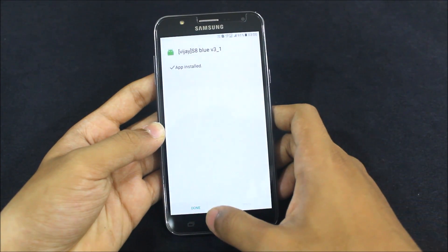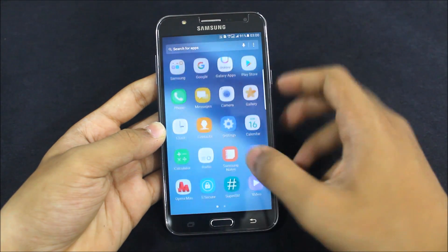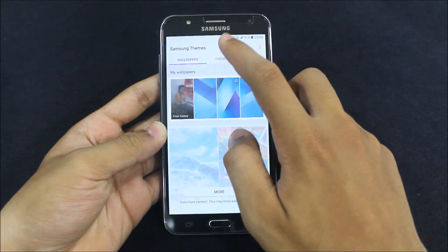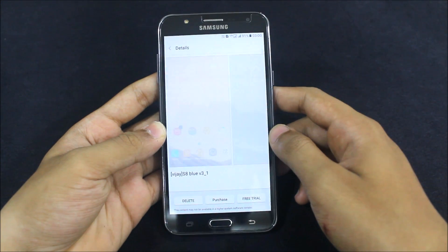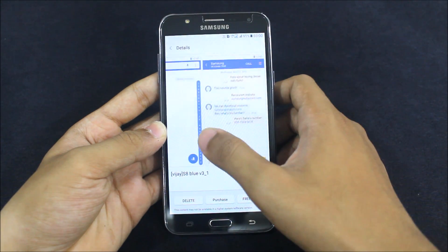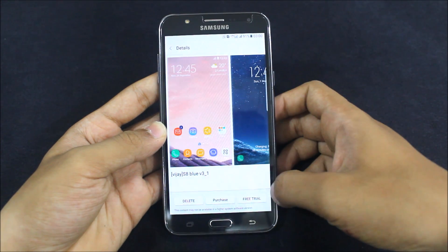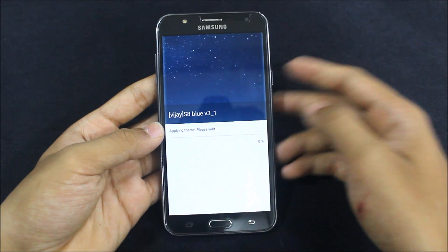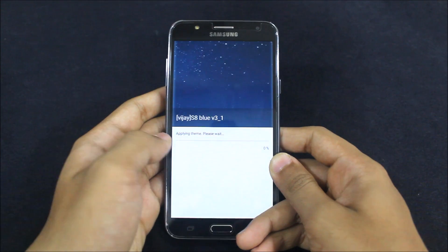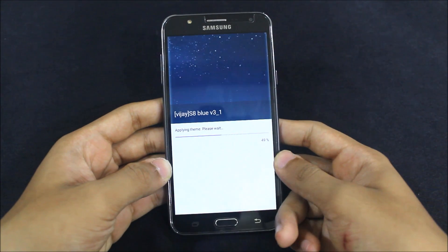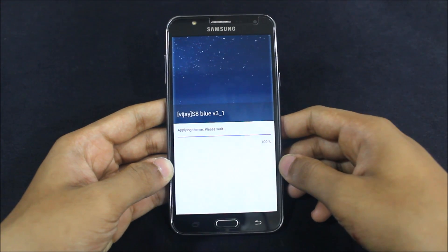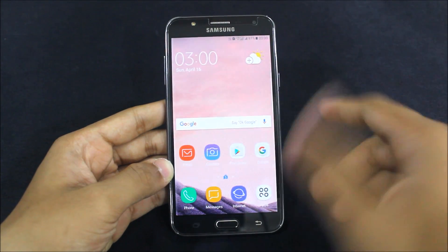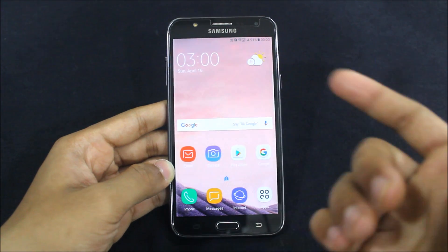Once installed, go to Wallpapers and Themes, then the Themes section and My Themes. Here you can see the Blue VJ SA Dream UX theme. It shows as a free trial, but you don't need to purchase it because it's a developer-made APK theme — not an official Samsung theme. Go ahead and apply it.